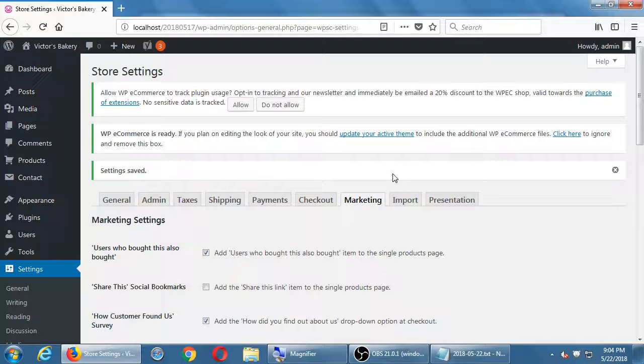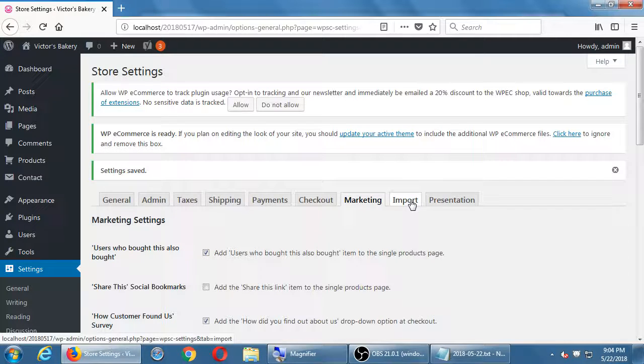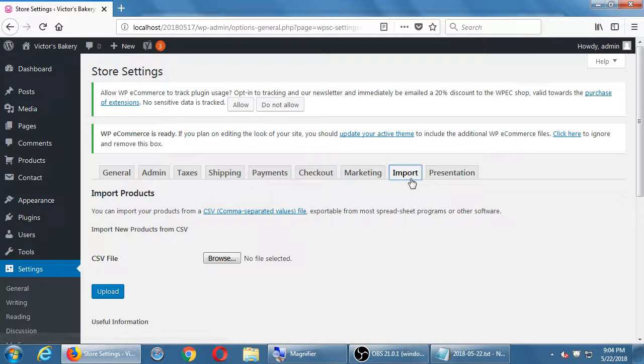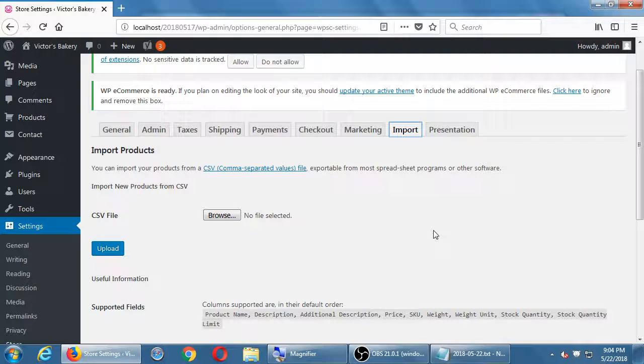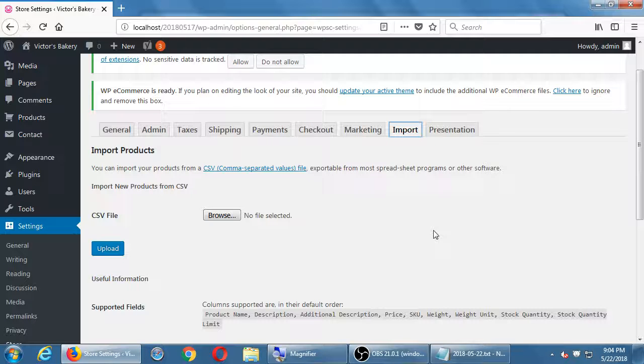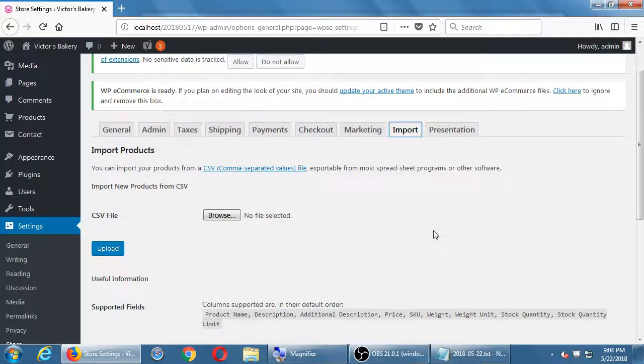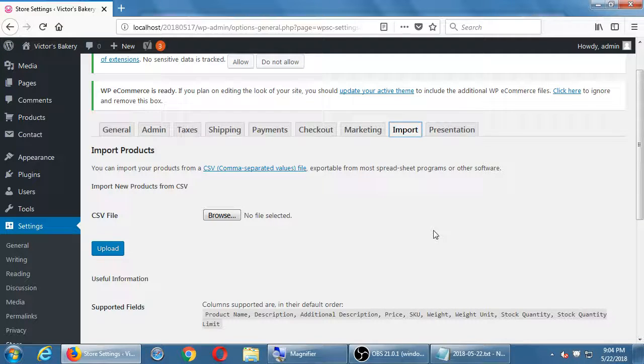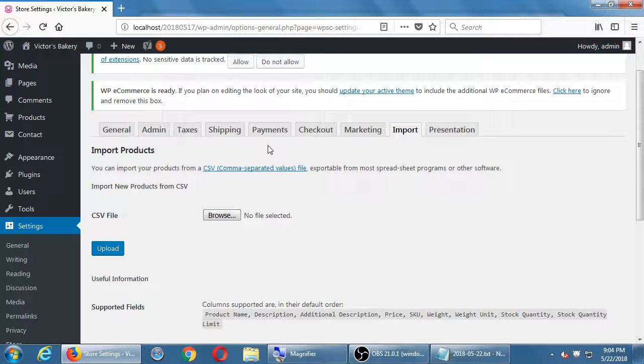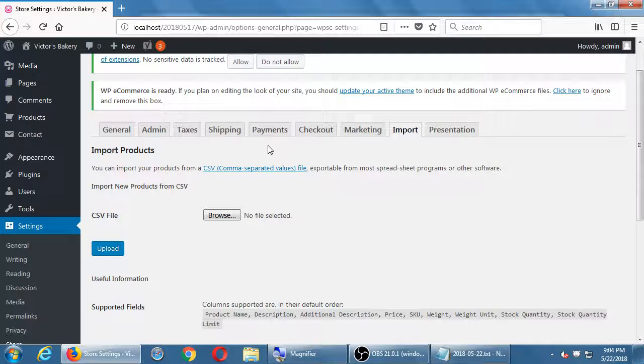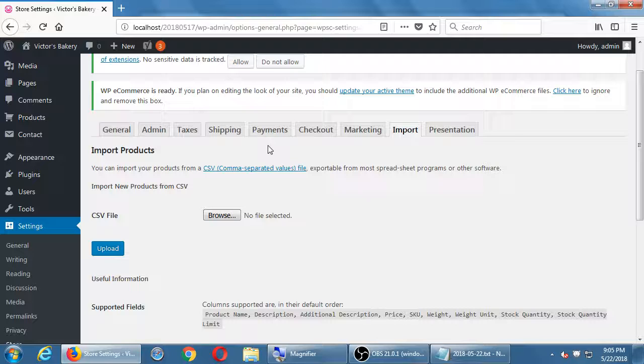So that one final one, then we'll wrap up for the day. And we'll look at the other ones next time. Import. Go to import. So all of our products eventually when we add products, they're going to exist in your database. So you might already have a product inventory elsewhere like QuickBooks or something. Instead of putting in our products one by one, as we will see next time, there is a way to import the database of products. You upload a certain file, CSV format.